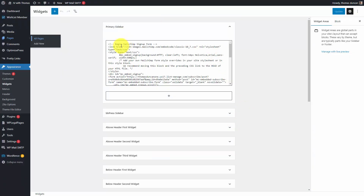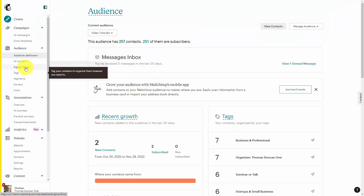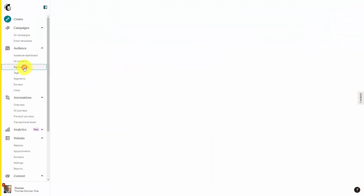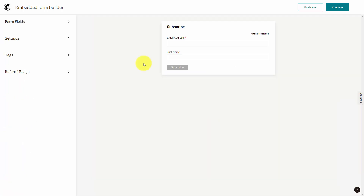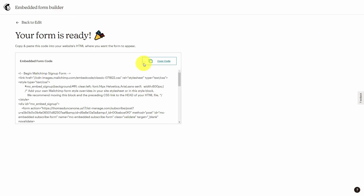To place that form from your Mailchimp account, you'll need to get the signup code. In Mailchimp, there is a section for signup forms, and there is a section for what are called embedded forms. This is where you can generate HTML code to embed in your site or blog to collect signups. Here you can customize your form. Once you complete it, you can then click continue. You're then going to see code that your email sending service gives you. You're going to copy that code and go to the widget area.